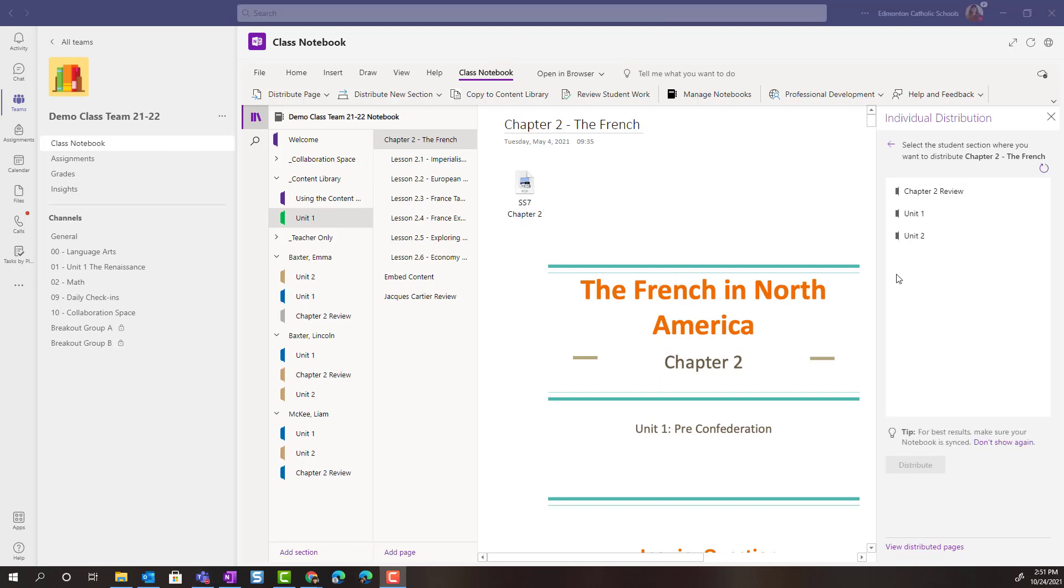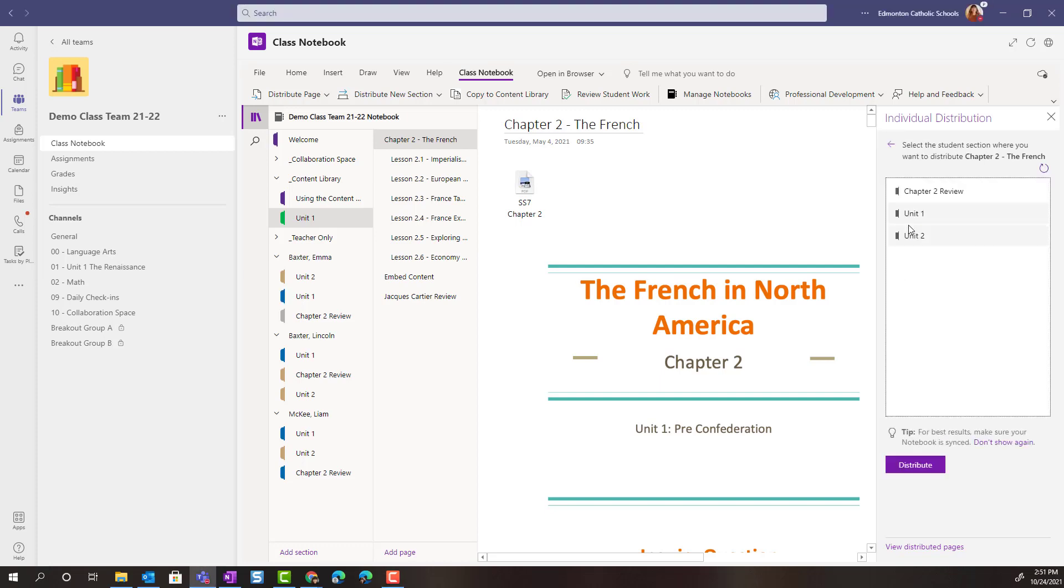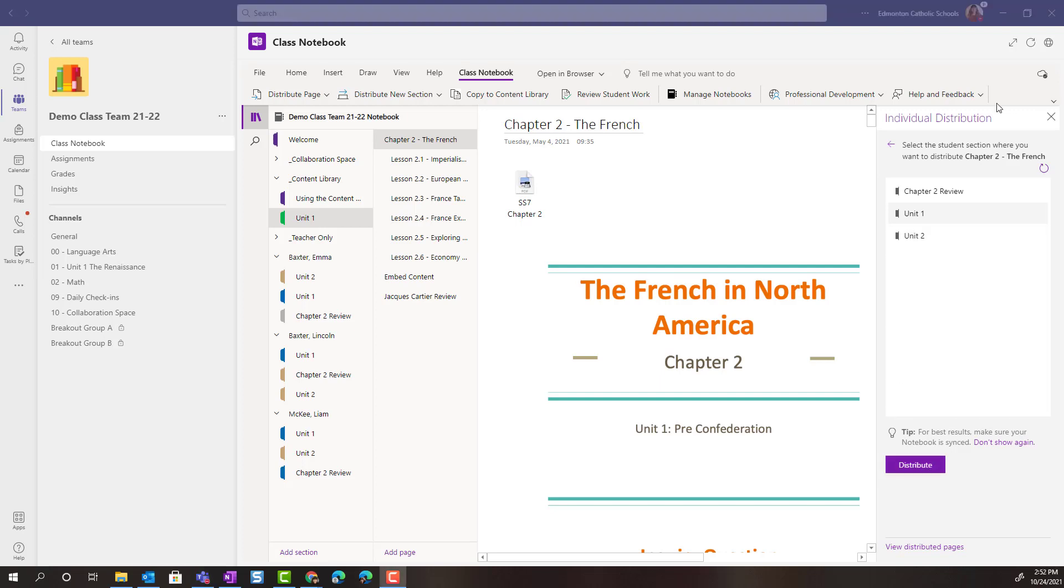I would then select the section that I wish to distribute these notes to for the individual student or students. I've selected and then I'd click Distribute. Now let's close this panel for a moment.